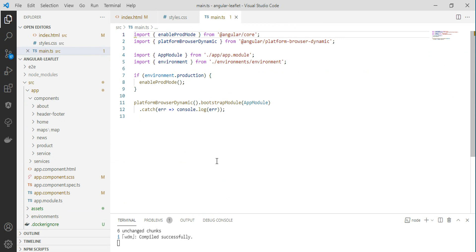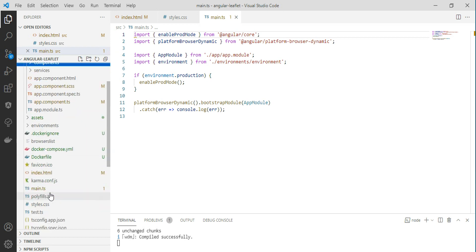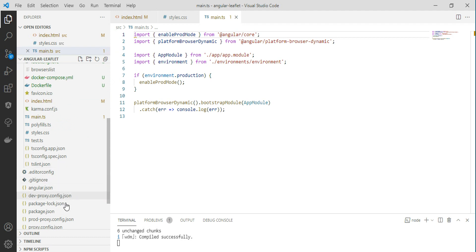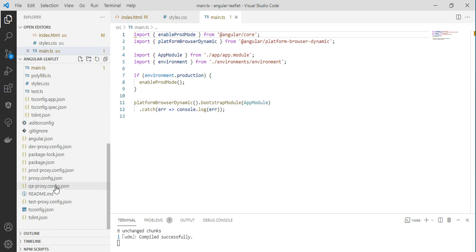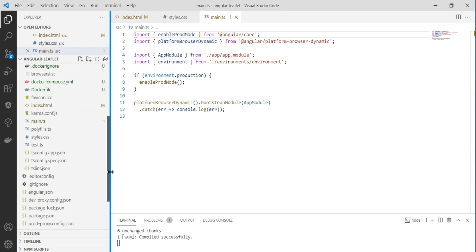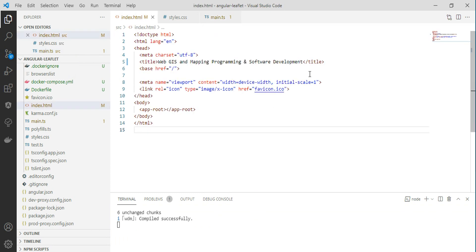The basic Angular application structure has resources and sources under the app directory. It contains components, service definitions, HTML files, CSS files, TypeScript files, and modules. Dependencies are properly defined in the angular.json file for version and proxy setup. Once the proxy setup is configured, you run the application using 'npm start' and it compiles successfully.